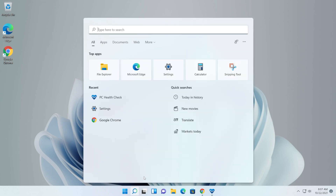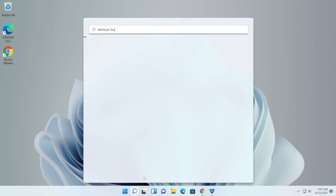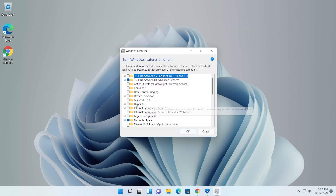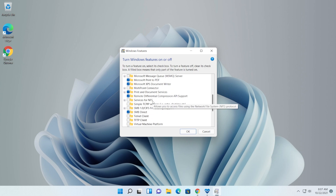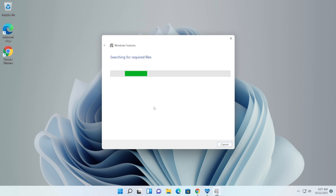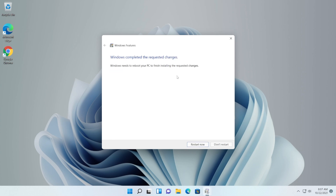Go to the search menu and type 'Windows features', then click on 'Turn Windows features on or off'. From here you will need to enable Hyper-V, then scroll down and also enable Virtual Machine Platform. Click OK and Windows will search for the required files and apply all the changes. After Windows completes the changes, click 'Restart now' and wait for the computer to reboot.